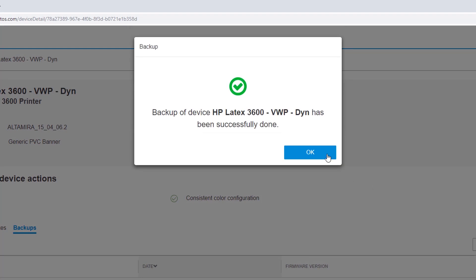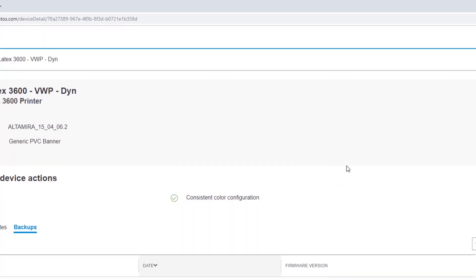A prompt displays confirming that the printer's current configuration has been successfully backed up. Click OK to close the prompt.